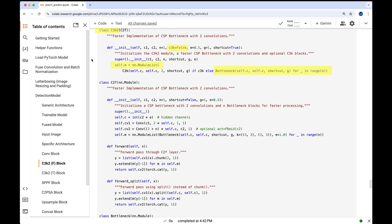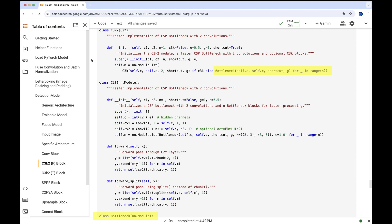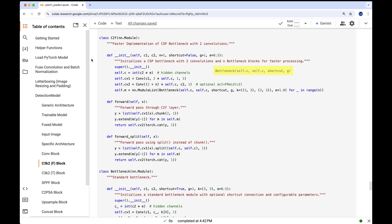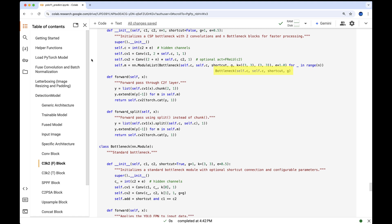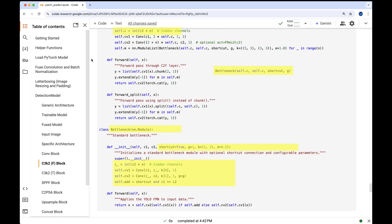Once the C2F superclass initialization is complete, the C3K2 module redefines self.m as a module list. The contents of this list depend on the value of the C3K boolean. Since C3K is false, the list contains one or more bottleneck blocks, and in this case just one, as N equals 1. At this point, the self.c parameter from C2F is mapped to C1 and C2 of the bottleneck during initialization, representing the input and output channels respectively.